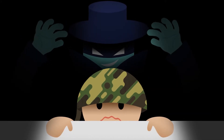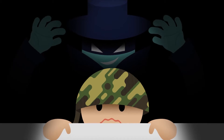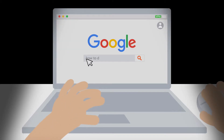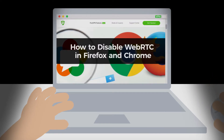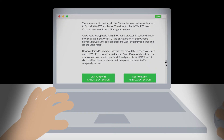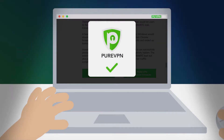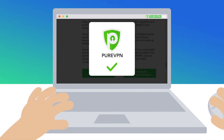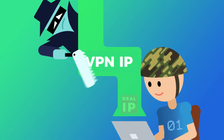Ben is now worried more than ever before, knowing he isn't secure at all. He Googles for a solution. He comes across a solution on how he can disable WebRTC and protect his data from nasty hackers. He downloads the extension for his browser and makes it impossible for hackers to see his real IP.